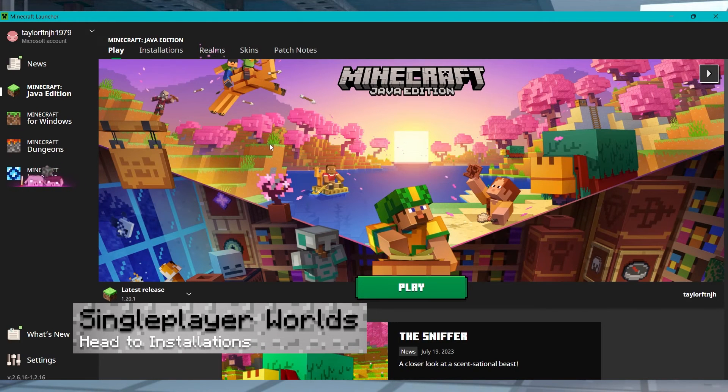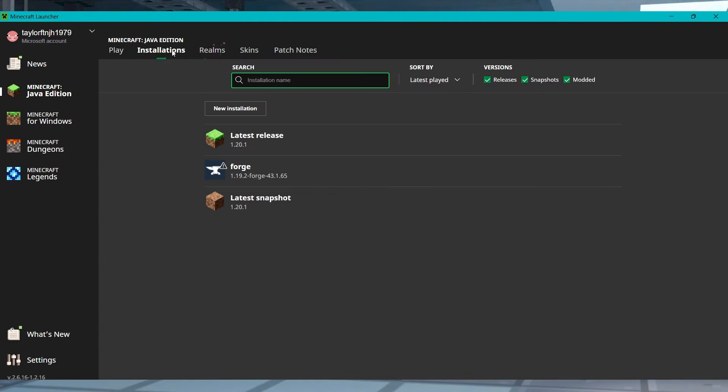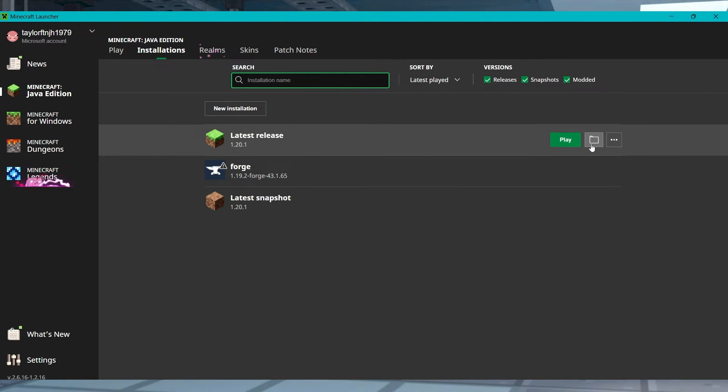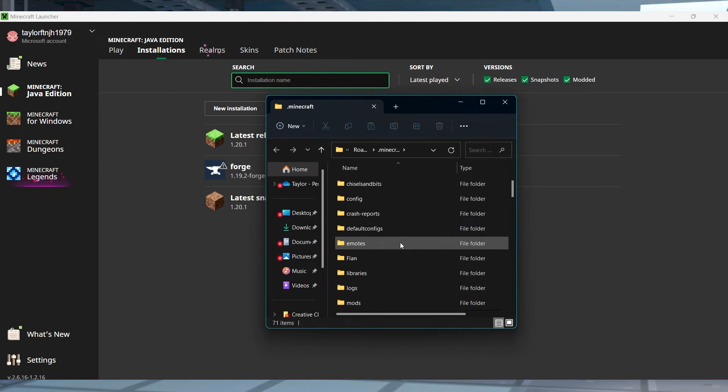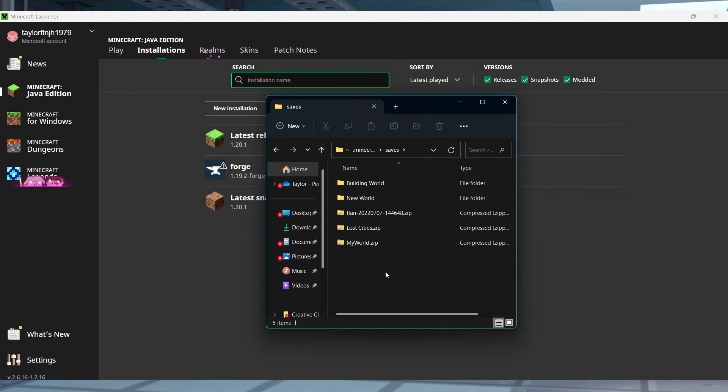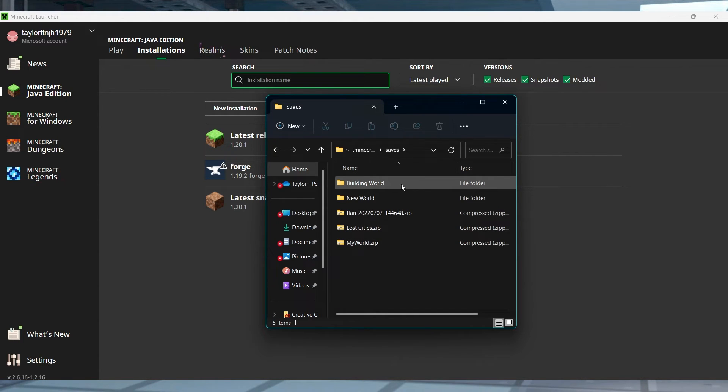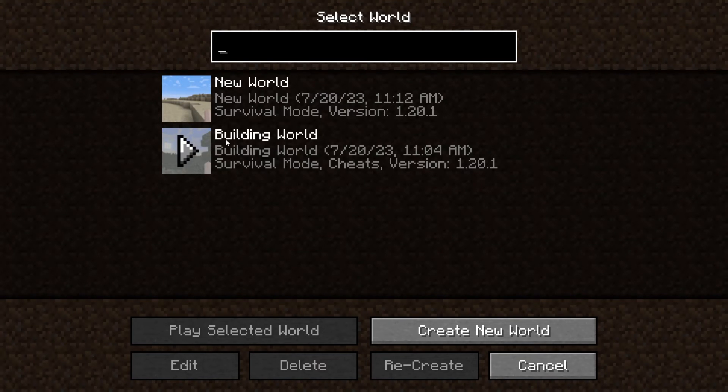For single player data, open your Minecraft launcher and click installations near the top, and then hover over any profile and press its folder icon revealing the local files. In the newly opened window, find and enter the saves folder from the list, and once you're there, head towards your single player world folder. This name can be confirmed in-game from the world's menu.